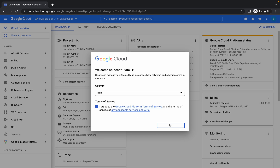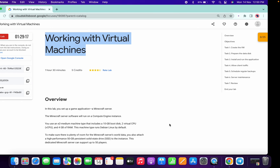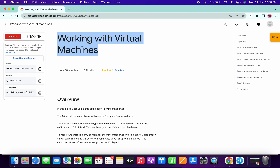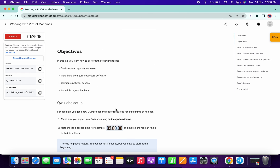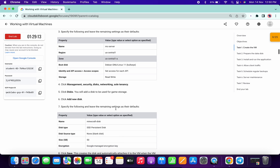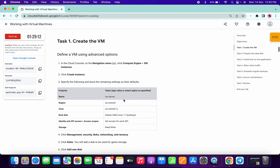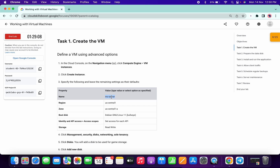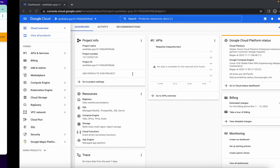Hello guys, welcome back to the channel. In this lab, if you miss out one single step you will get unnecessary errors, so please watch the video carefully. First of all, copy the name from here.